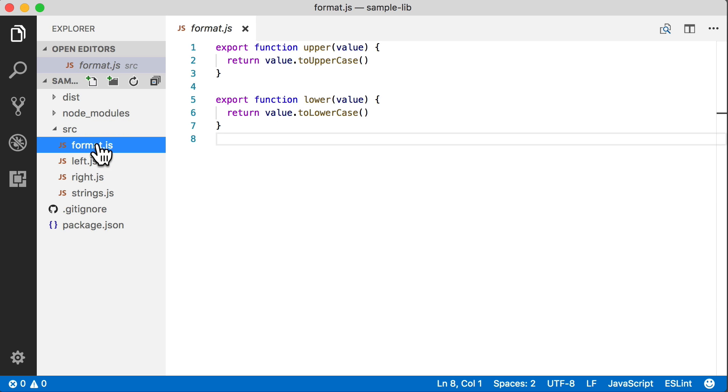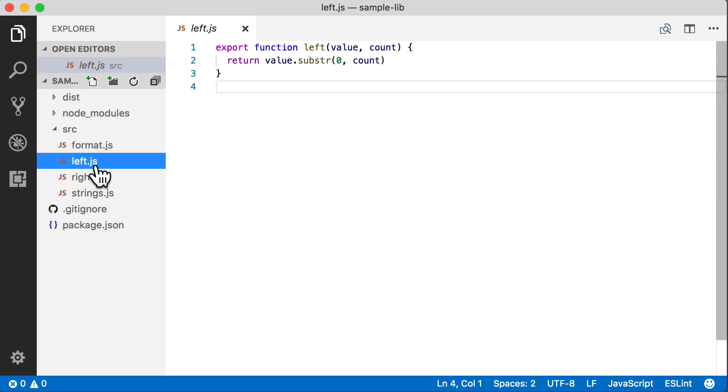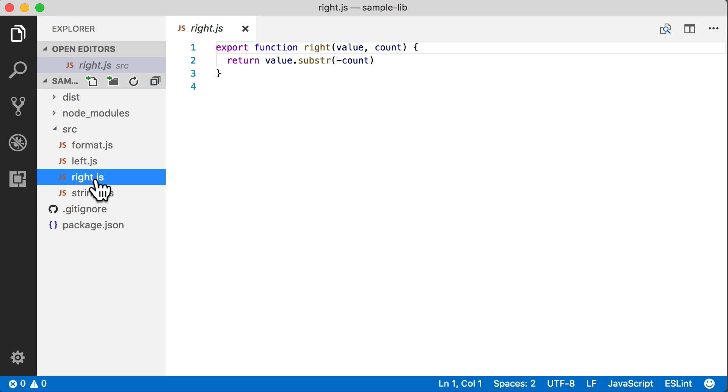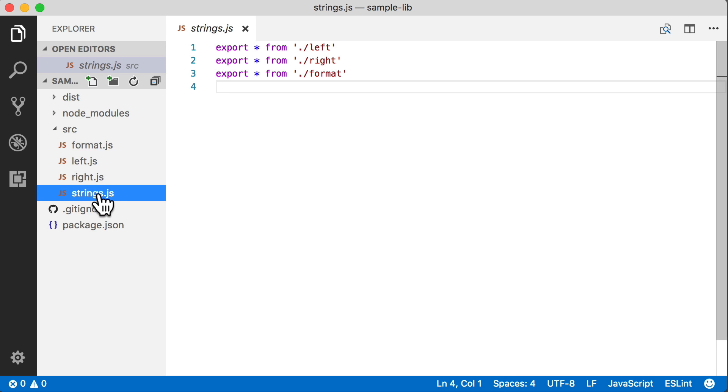Our source is pretty simple. We've got a format module that's got some formatting functions - because who doesn't need another wrapper for uppercase and lowercase? We've got a left function that's just going to take the left of a string and another file that has a right function which is just going to take the right of a string. Just some example functions that look sort of like a library.